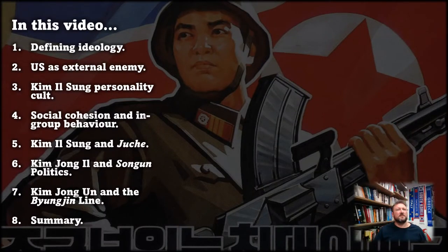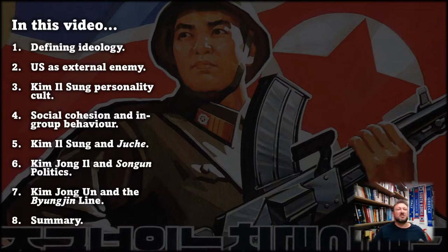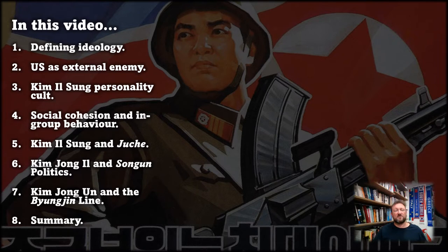In this video I'll explain the concept of ideology and its importance in authoritarian political systems. It has a role as an explanation for the state of the world, a role in producing legitimacy and emotional attachment to the leadership. Ideology also imagines a preferred order and a blueprint for action, and we'll look at three different iterations of that blueprint: Juche in the Kim Il-sung era, Songun politics during Kim Jong-il's reign, and most recently the Byung-jin line during Kim Jong-un's leadership.